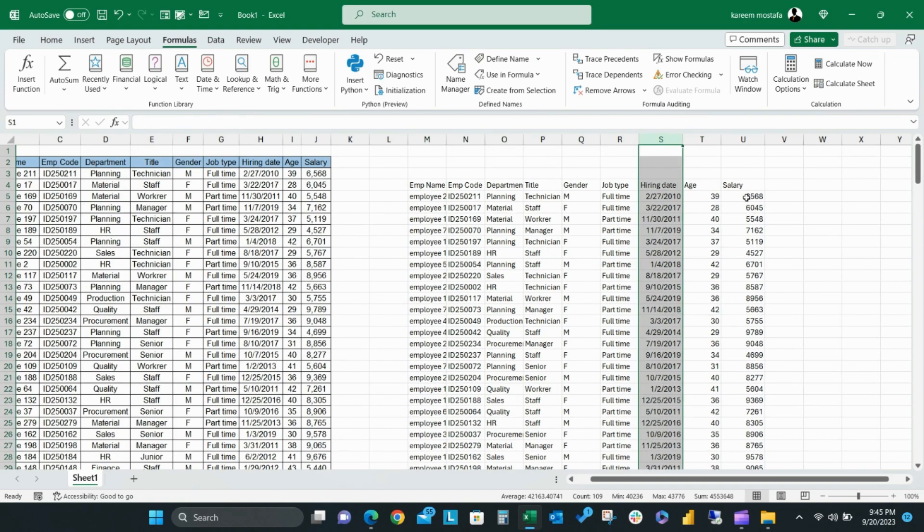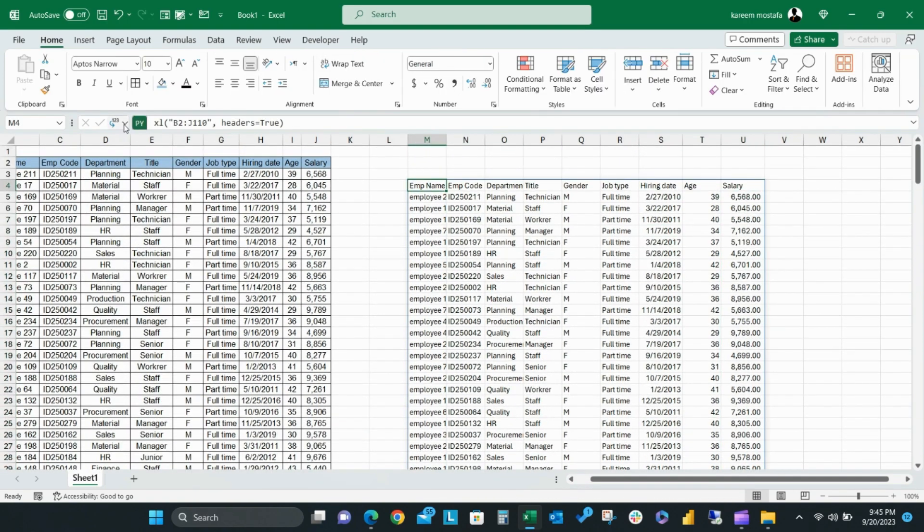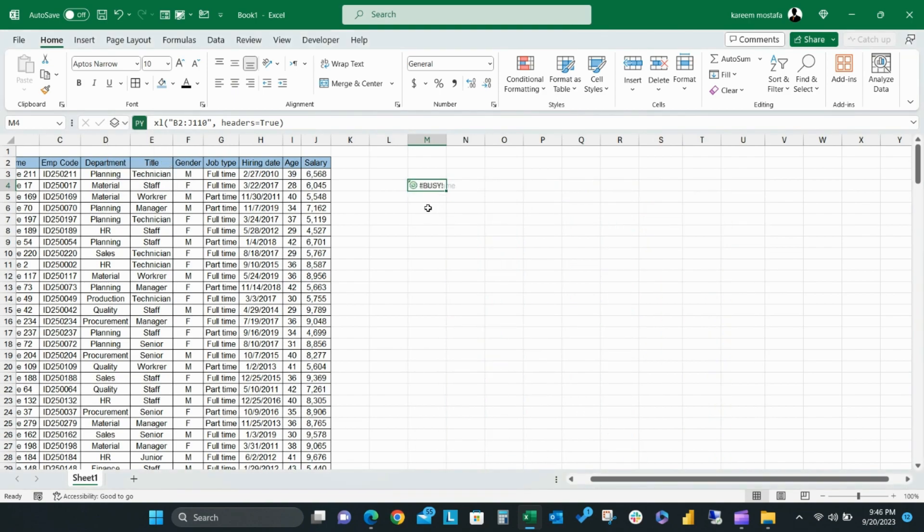Click on Excel value, and all of your data sets will be expanded to the Excel cells. You can also simply change the formatting of this data. You also have the option to change the Python output from the button that is next to the PY formula.